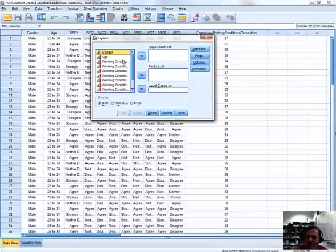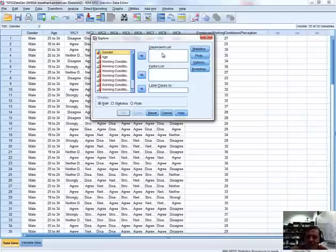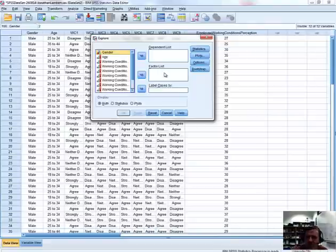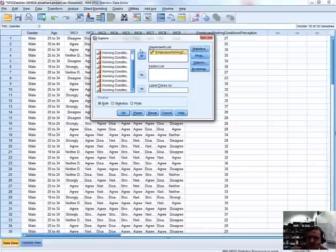Down the left-hand panel is a list of all the variables in this data set. The middle panel represents our dependent variable list — that's the variable we would like to test for normality — and the factor list allows us to subdivide that variable into a number of samples based on the levels of another variable. For this stage, let's just consider the employee working conditions perception variable and test this for normality.